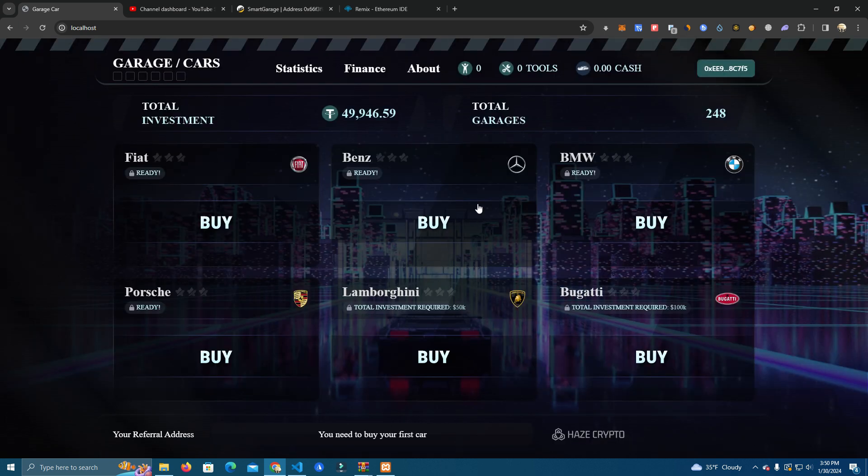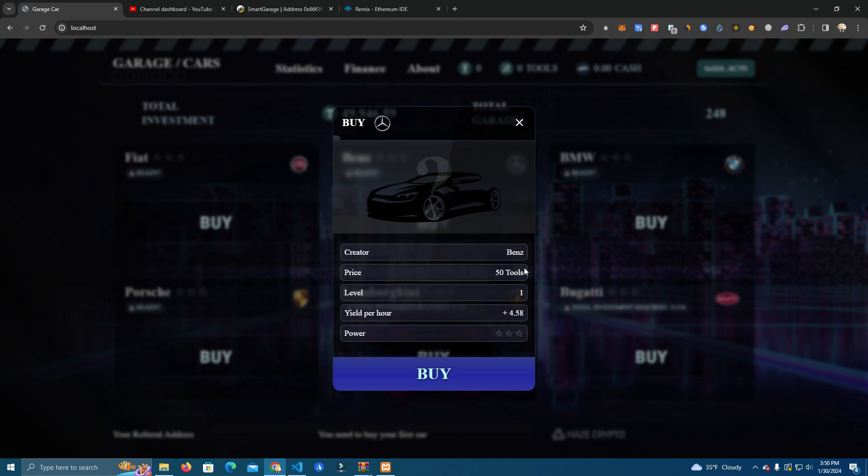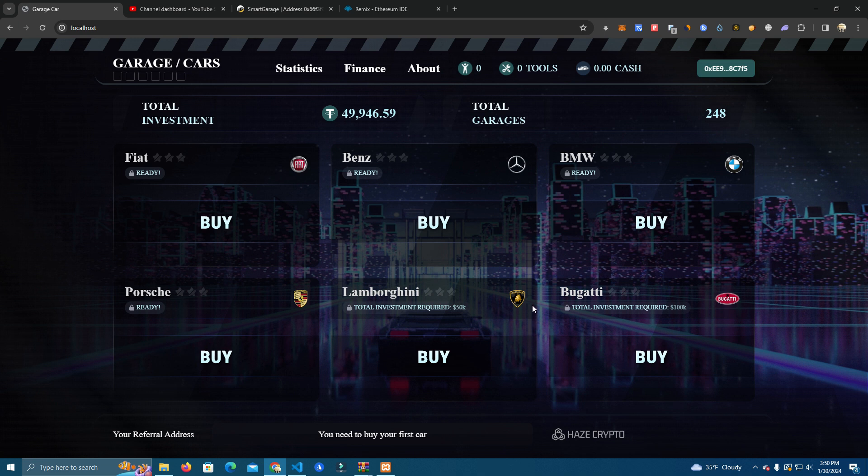Then we have this Mercedes. This will give us 4.58% and cost 50 tools. Keep in mind that in this case we have a one-to-one price, so 50 tools is equal to 50 USDT, so we will be investing 50 USDT to buy this Mercedes.